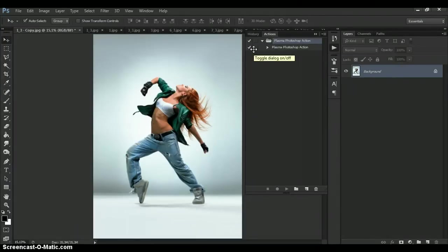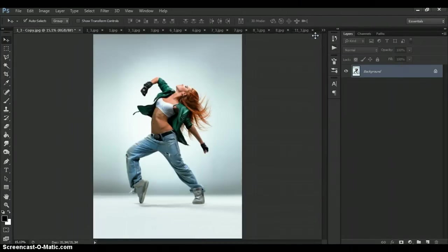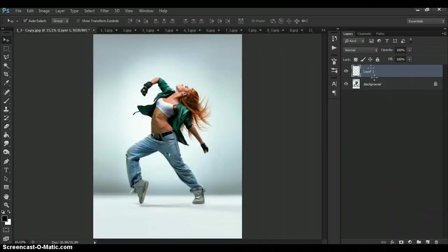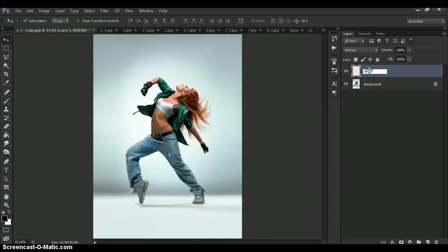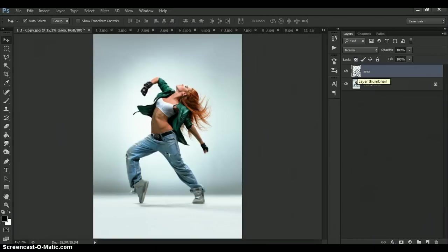Then create a new layer and name it area. And very important moment. Don't use the caps lock. Paint on this layer the area that you need to focus. And you can use any colors. Not matter what color do you use.